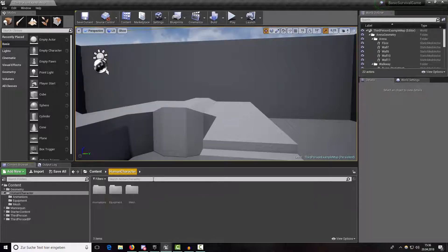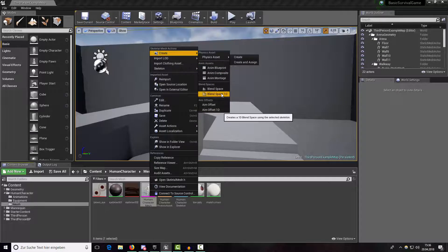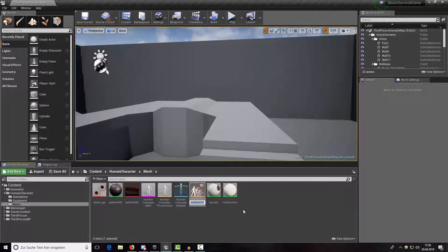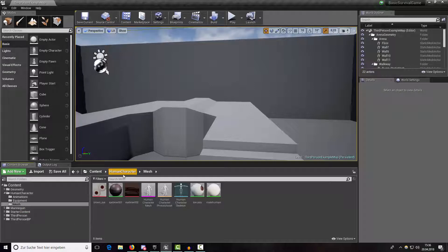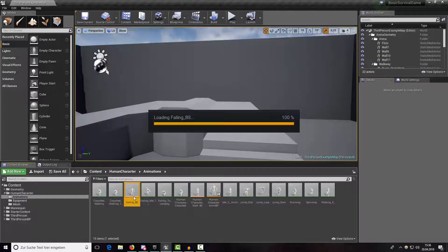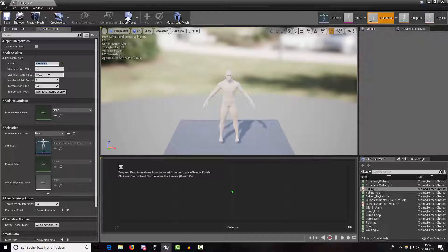After you have imported those animations, let's create a new blend space. Select our skeletal mesh, create a Blend Space 1D, and call it 'falling_BS'. Move it into our animations folder and name the axis 'z_velocity'. I think 100 is a good maximum value and the minimum value is minus 100.